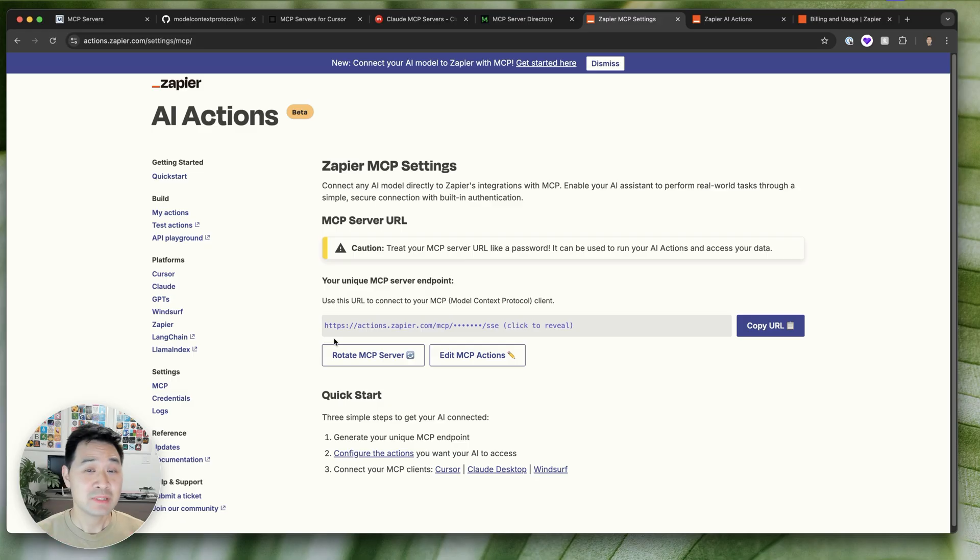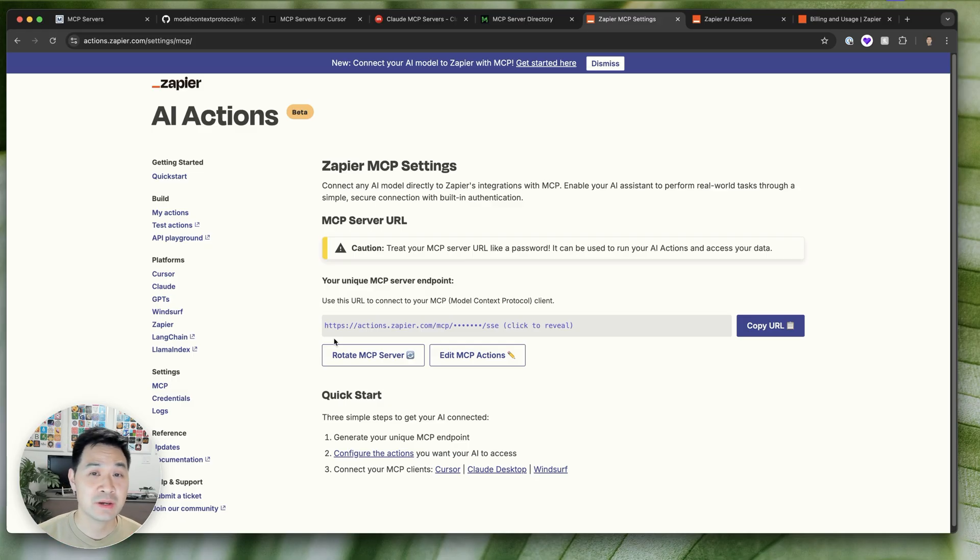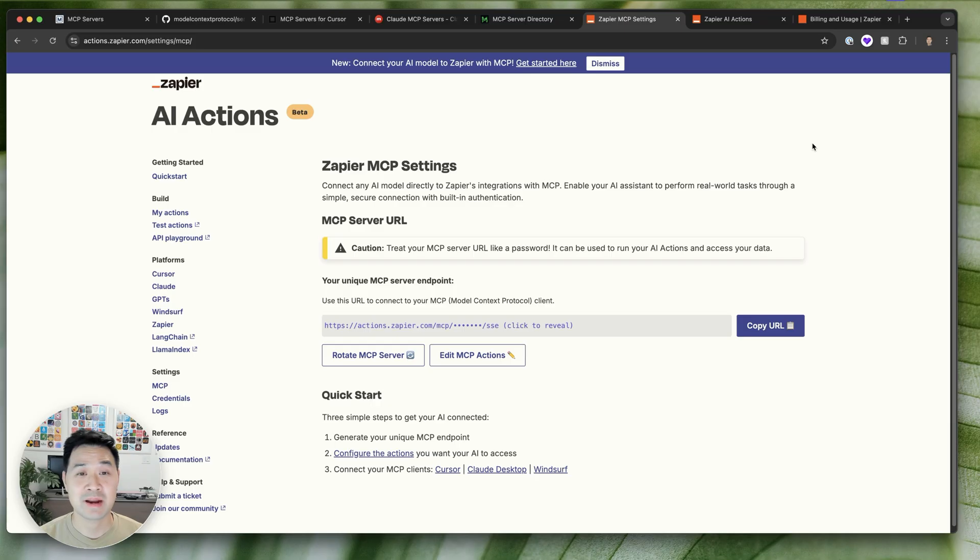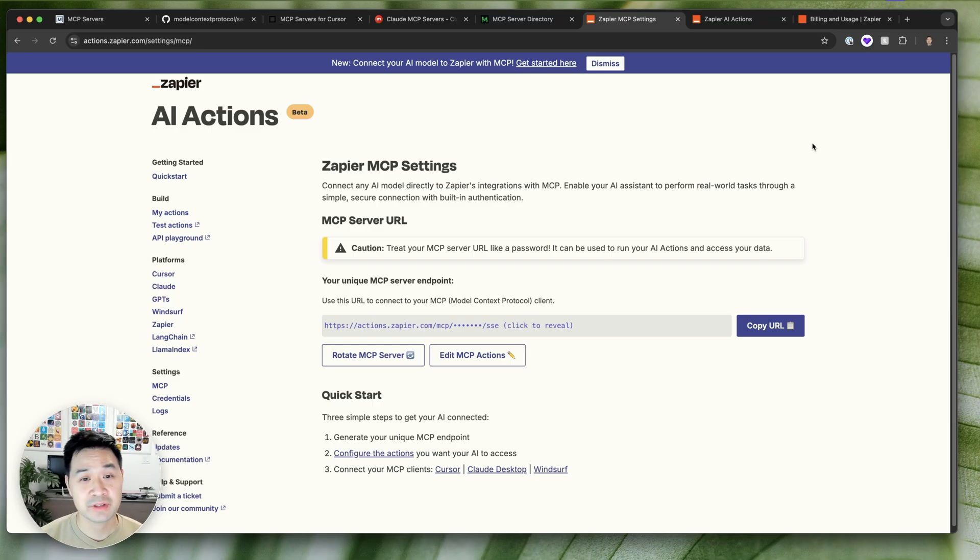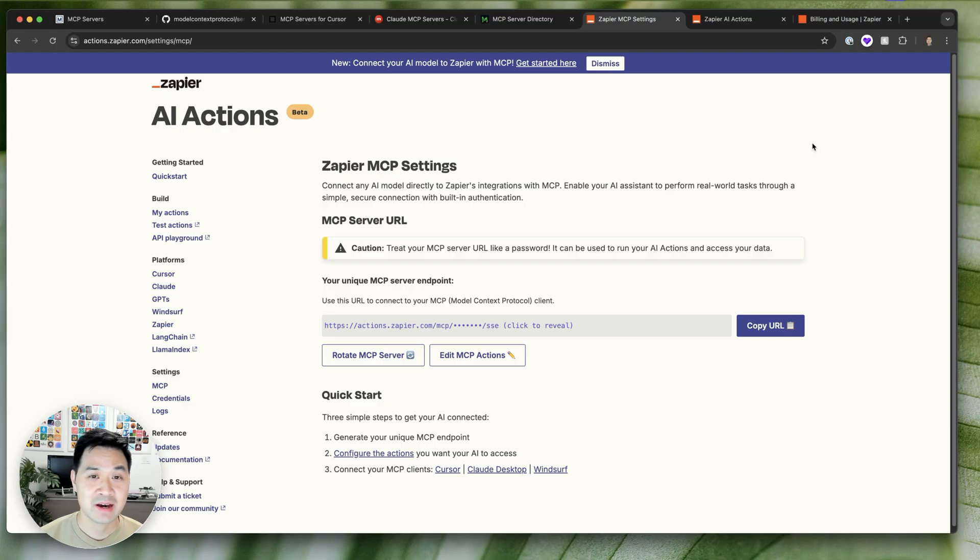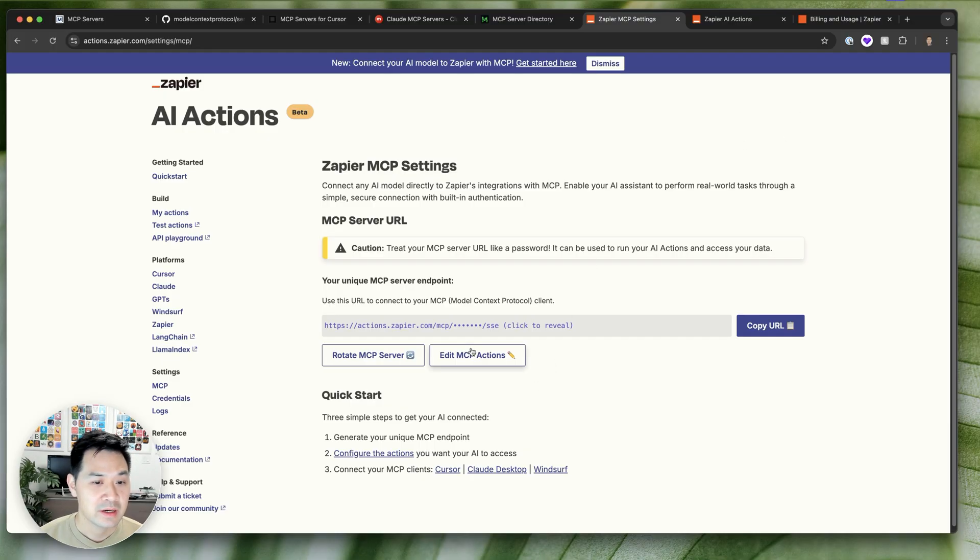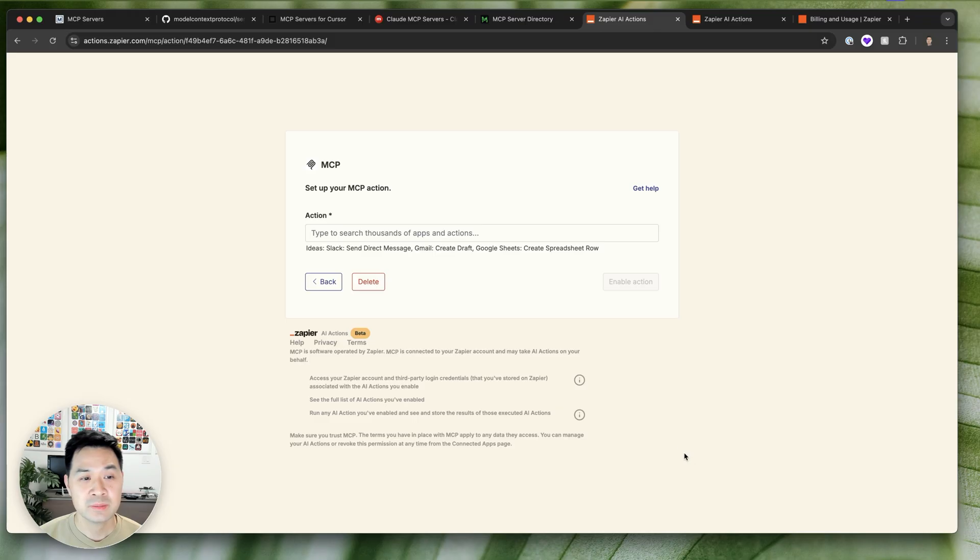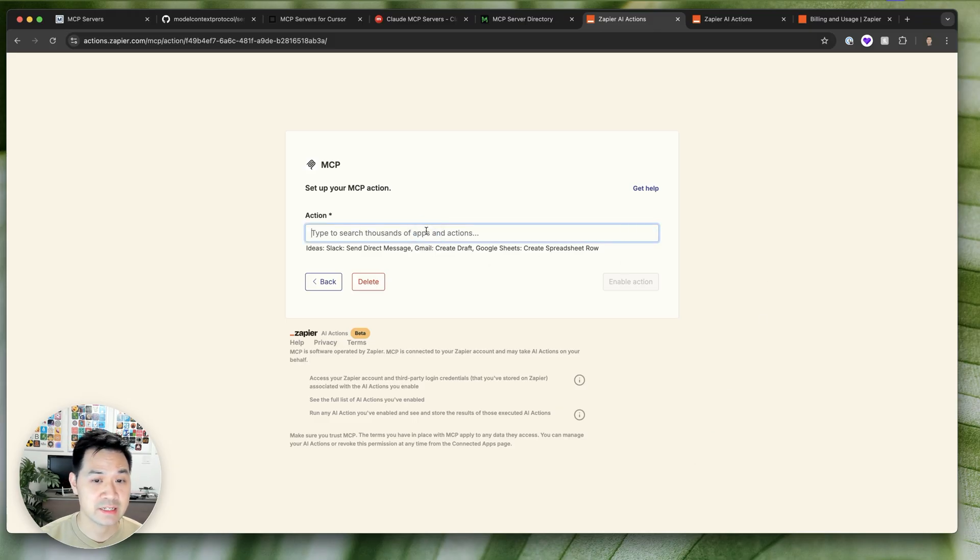But first, let's connect our new MCP server with the tools that we want to connect to. And the brilliant thing is that Zapier connects to thousands of apps already. It handles all of those integrations securely, all of those unique APIs you don't have to worry about. So click on edit MCP actions. I already have some, but we're going to add a new action because I want to show you just how easy it is.